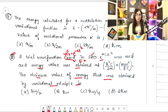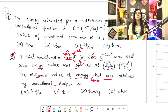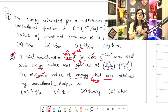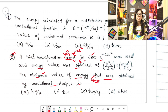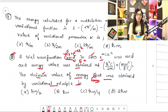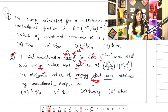You need to find E minimum. Minimum energy means the system is in a more stable form. Basically, you need to find the energy of this trial wave function. The options are ℏω/2, ℏω, ℏω/4, and 2ℏω.